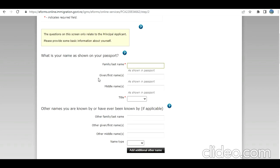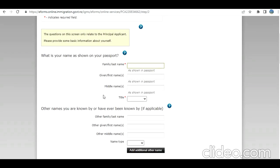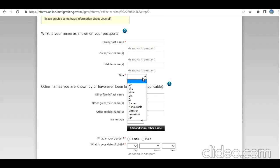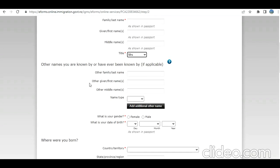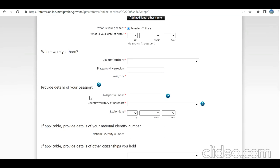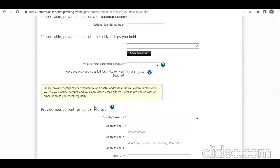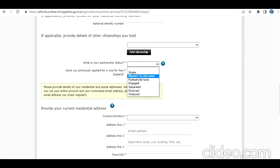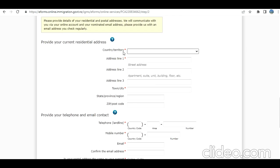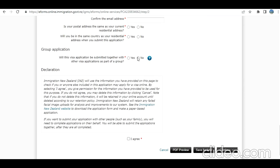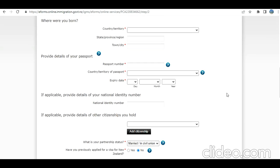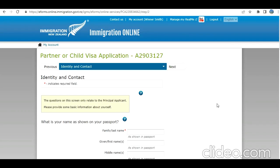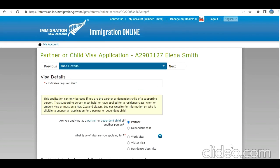This is the first section. You need to put your details. These are very simple details - whatever is applicable in your case. Other names if applicable, birth information, travel document details. If you have other citizenship, current partnership status, if you have done this select yes. Current address, telephone, email, group application - I select no. Then we click on continue. I'm going to put some sample information here. You need to enter as per your case.